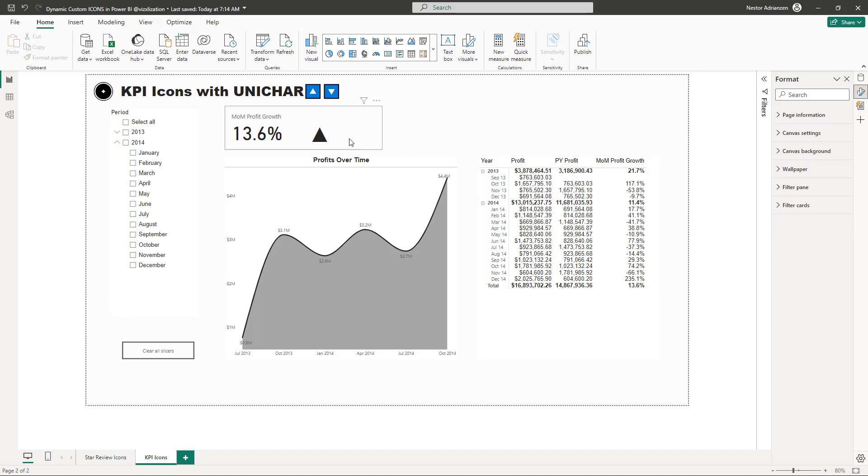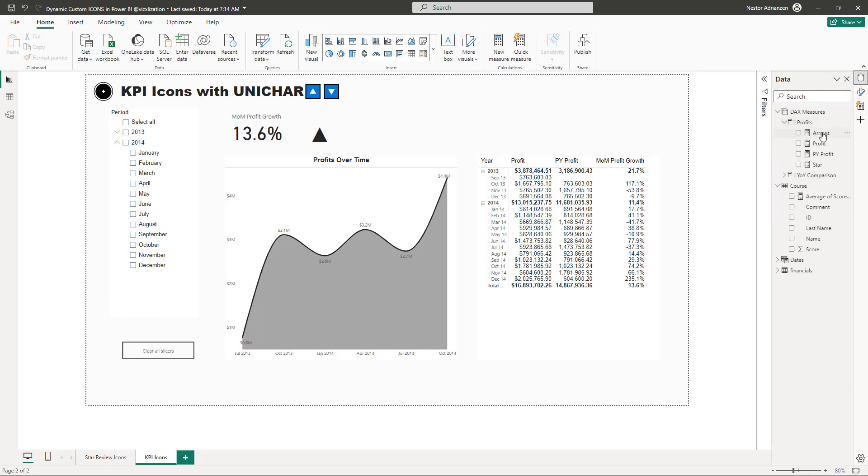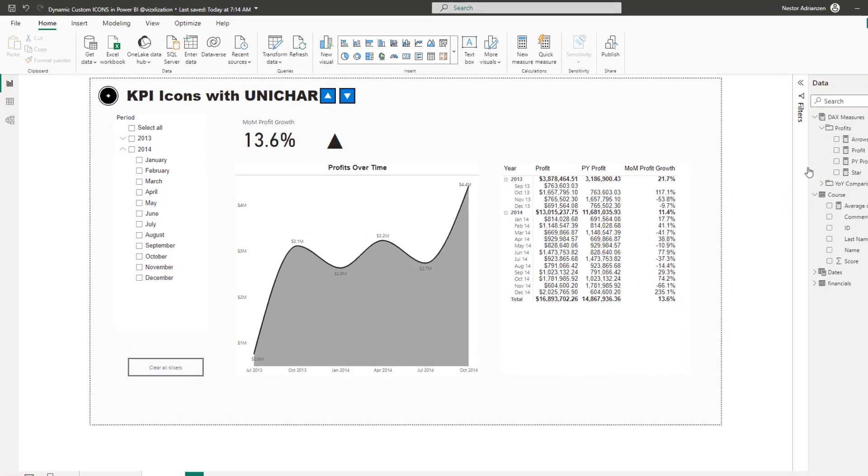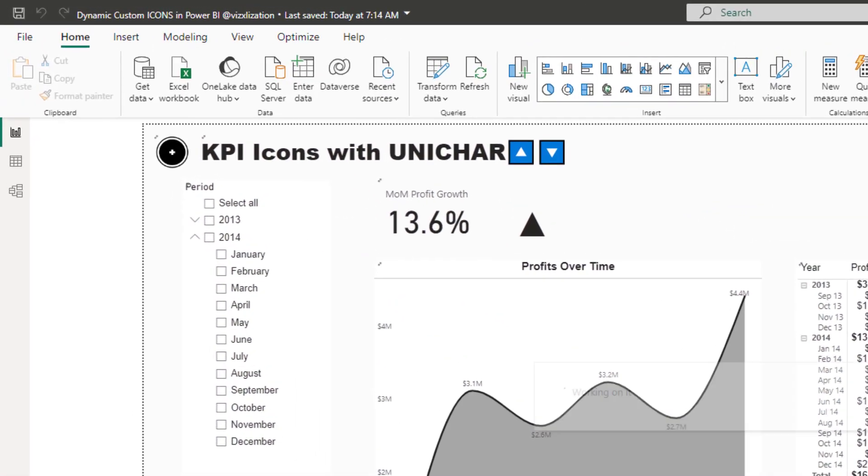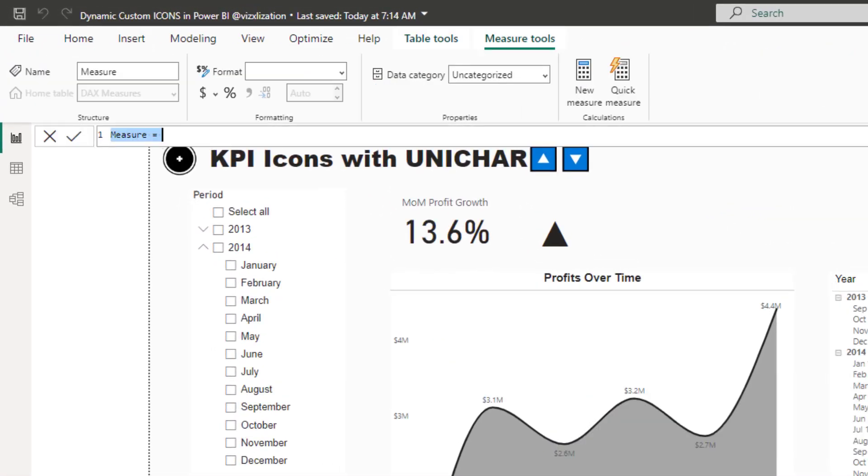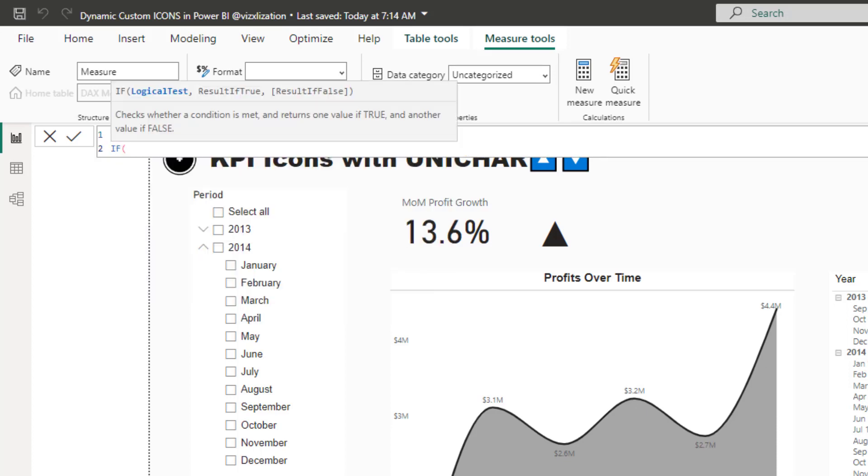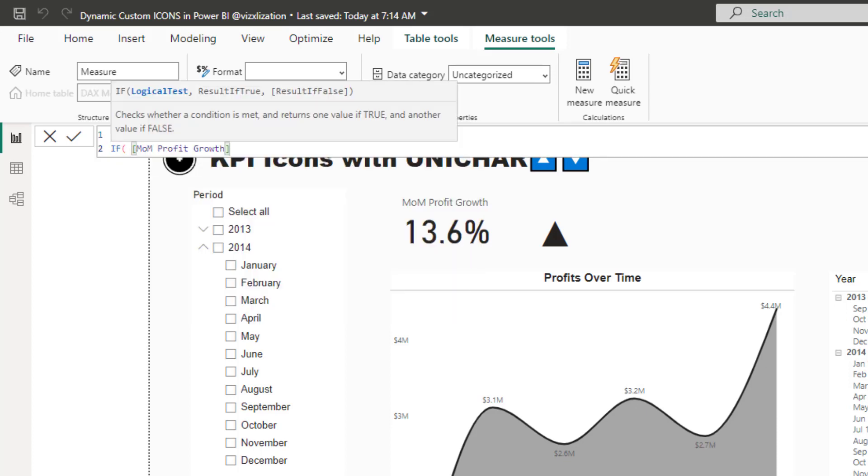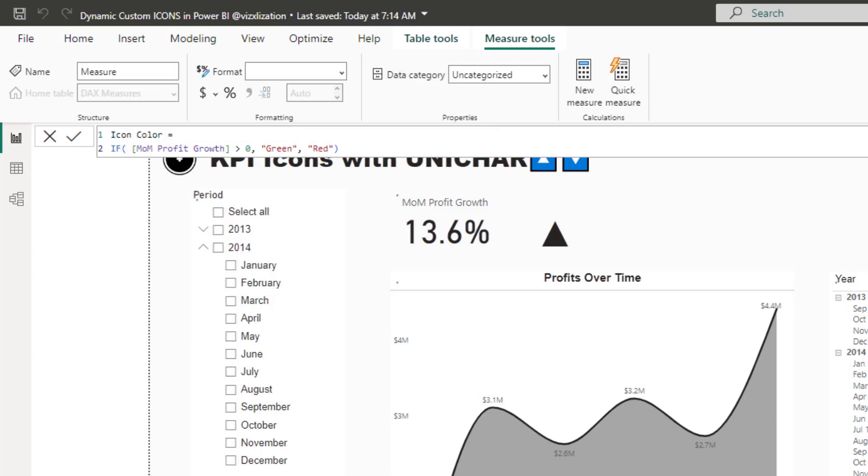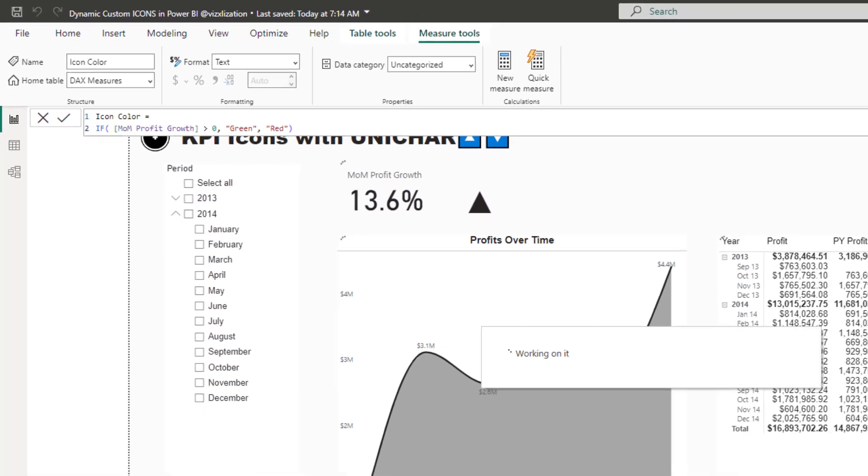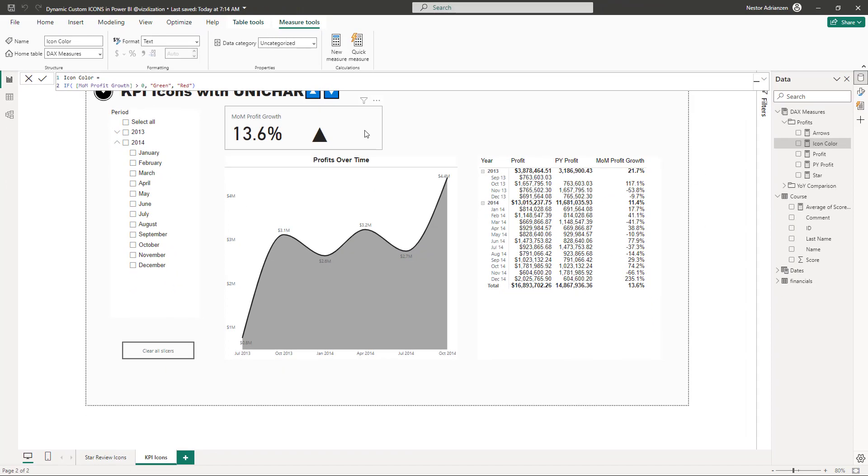The next step here is to add color to this icon. Let's do that. Let's create a different measure here. Let's go over here again. Right click. New measure. And let's call this measure icon color. If month over month, this measure, the month over month profit growth. If this is greater, if this is greater than zero, just give me green. If not, just give me red. Let's upload the changes.